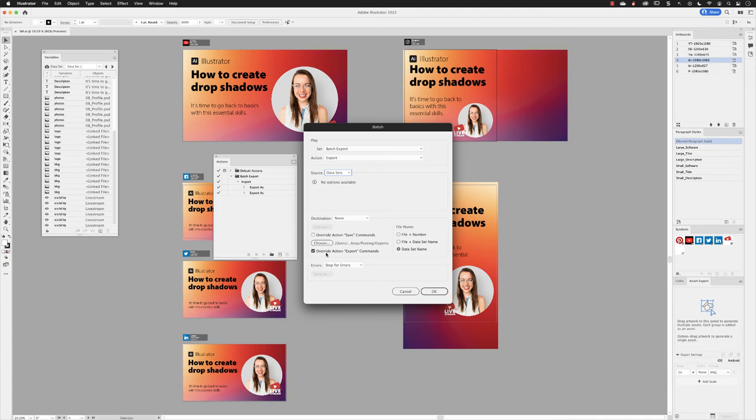Lower down under Destination, you can turn the checkbox for Override Action Export Commands and then pick your own folder. I have mine set to the same export folder that we have set up on the desktop. File name, I've chosen data set name—it's the shortest out of all of them, none of them are brilliant, but that's the one I'm going with. And I'll click OK.